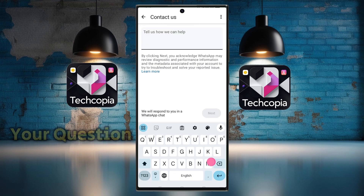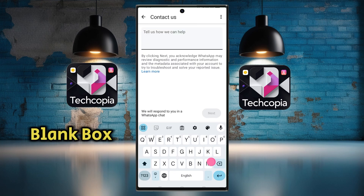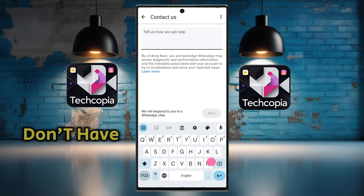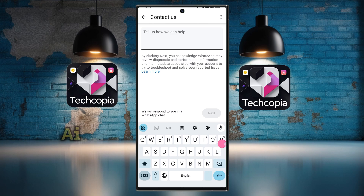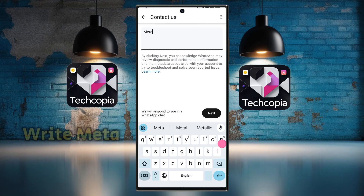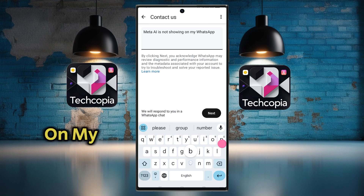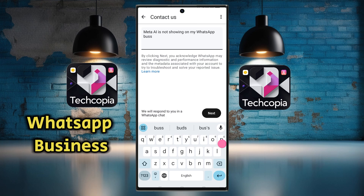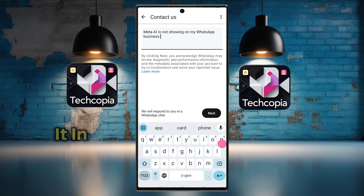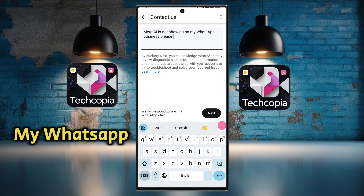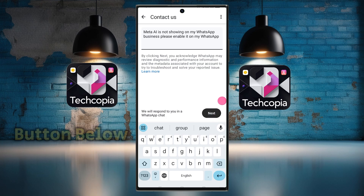Now write your question in the blank box here. Because we don't have the option of Meta AI, we write: 'Meta AI is not showing on my WhatsApp Business. Please enable it in my WhatsApp.' After that, click on the Next button below.